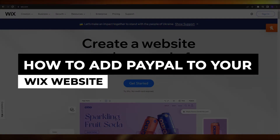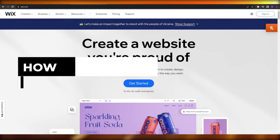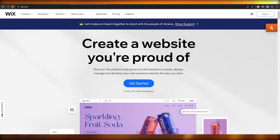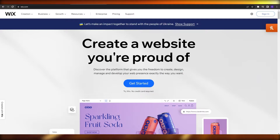How to add PayPal to your Wix website. Hi guys, welcome back to another video. In this video I'm going to be telling you how you can add PayPal to your Wix website. Having said that, let's jump into the video.